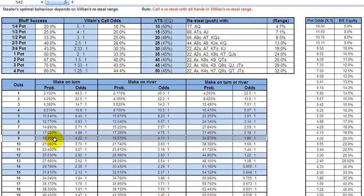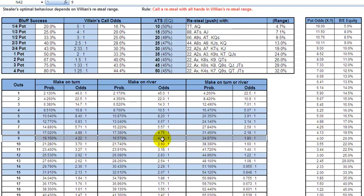With a flush draw you do have nine outs, if they're all clean outs. The probability of hitting your draw is 19%, so the odds against hitting it are 4 to 1 — one time in 5.2 you're going to hit one of your nine outs on the turn. If you're on the turn, the odds of hitting one of your nine outs coming into the river is slightly better because there's one less card in the deck — more or less 4 to 1.